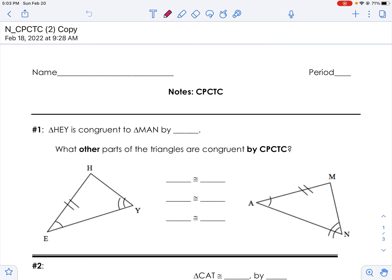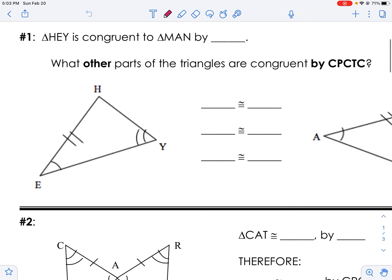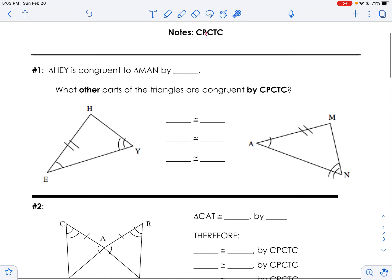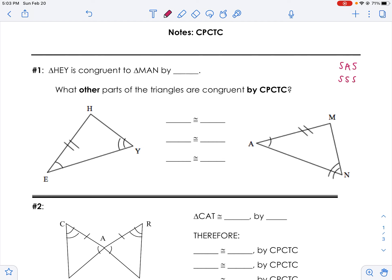CPCTC is a special type of proof. If we take a look at these first two triangles here, it says that triangle HAY is congruent to triangle MAN. So if I look at those two triangles, I know that they're congruent because it tells me that they're congruent. I just have to figure out why, and remember that we have five options for proving that triangles are congruent: SAS, SSS, AAS, ASA, and AAS. I see that I have two sets of angles because I have two sets of arcs, and I have a side.